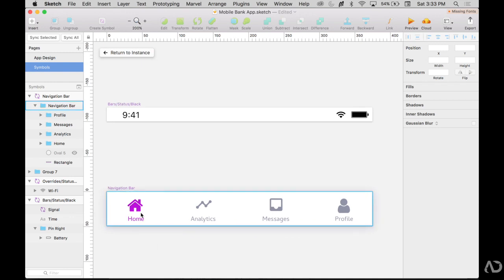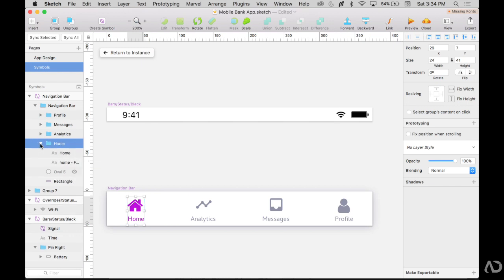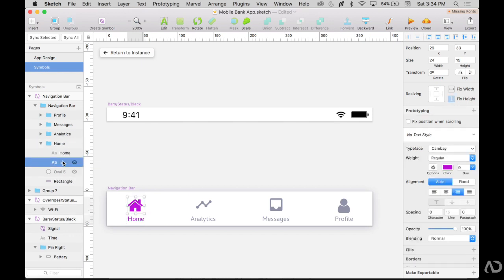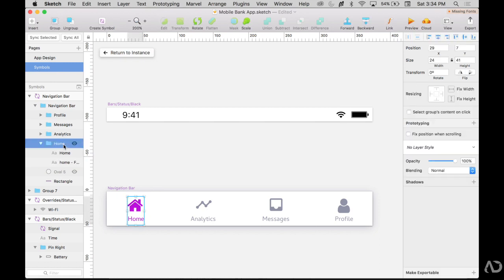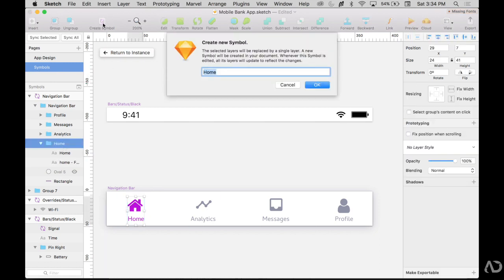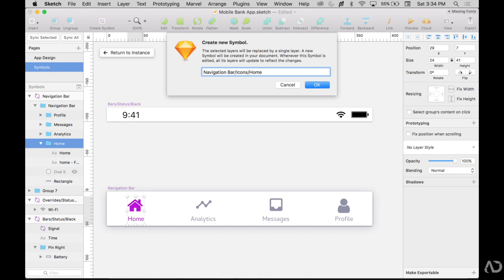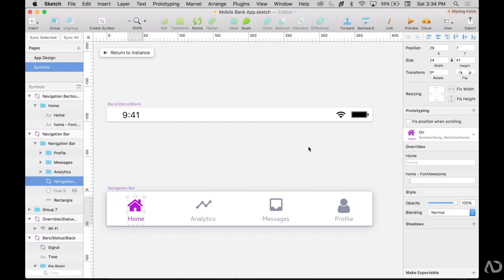So within this home, I'm going to double click and see it says home right here. This is actually a group of the home icon and the word home. I'm going to take this entire group and also create a symbol for it. Now instead of just calling this home, I'm going to want to create a structure so my symbols are organized. So I'm going to call it navigation bar icons home and then on to indicate that is the on state of home and I'm going to say okay.